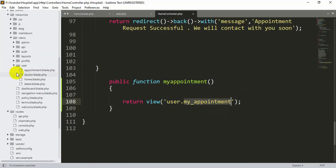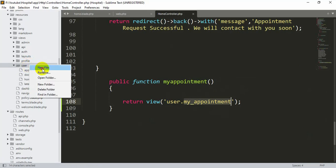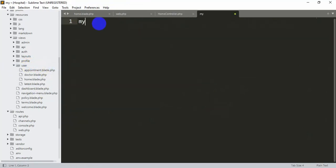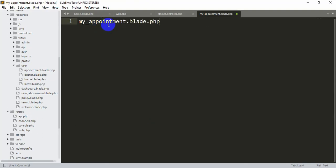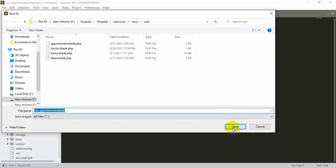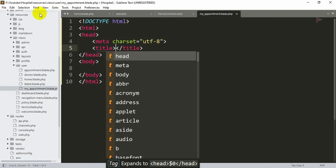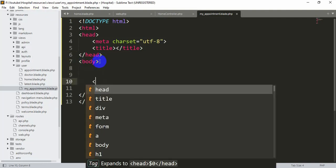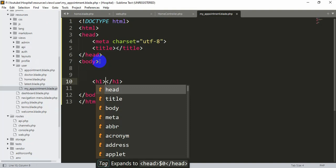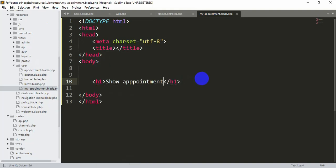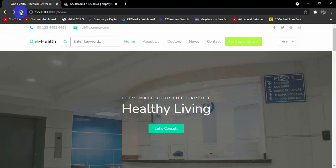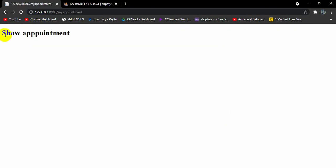Go to the user folder, right-click, new file, and name it my_appointment.blade.php. Save it. Inside, add a simple HTML structure with an h1 tag saying 'Show Appointment'. Save and refresh — clicking 'My Appointment' now shows this page with 'Show Appointment'.